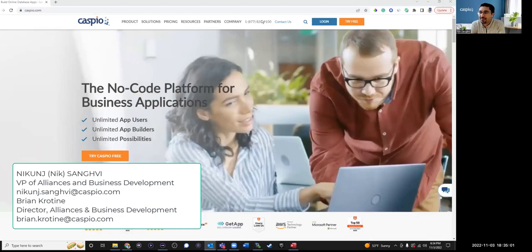I lead alliances at Caspio and we work with all our partners. George mentioned that many of you on today's call may be in the consulting space. We offer a great program for IT and business consultants that allows them to get a free developer plan, free training, and certifications on the Caspio platform. Brian and I are here so you know whom to reach out to if you're interested in exploring the platform further.